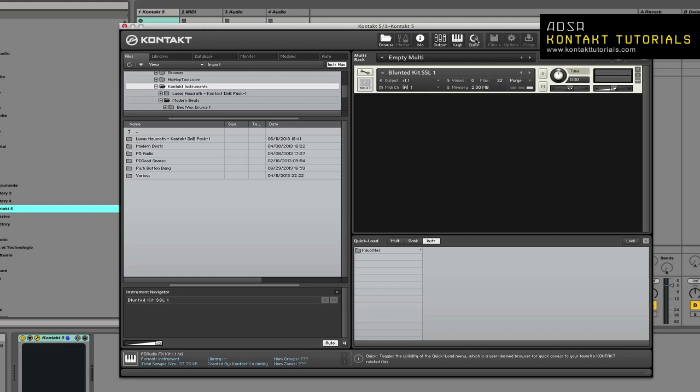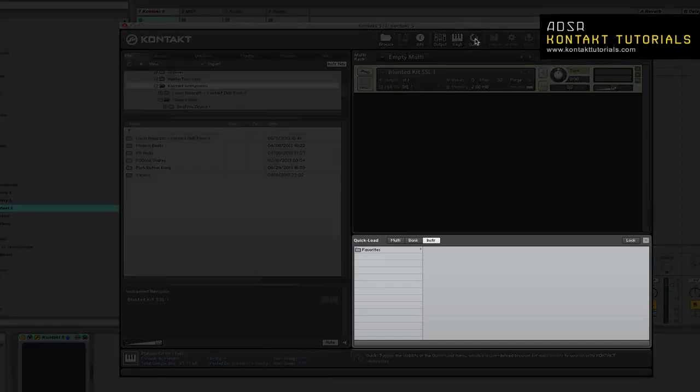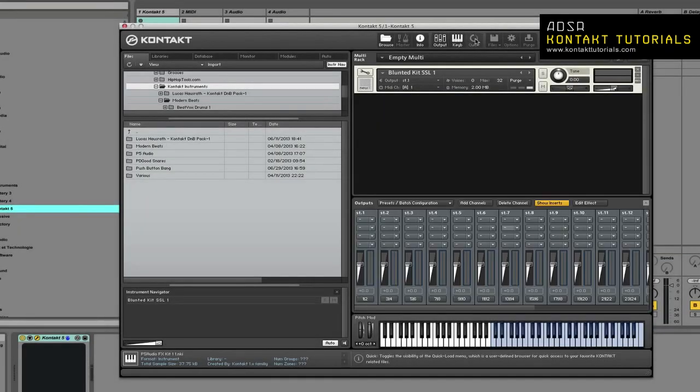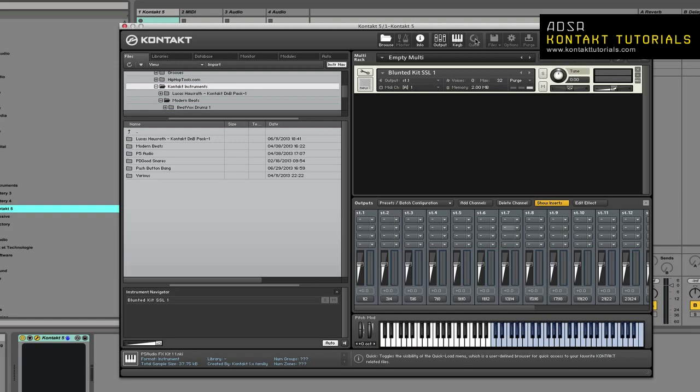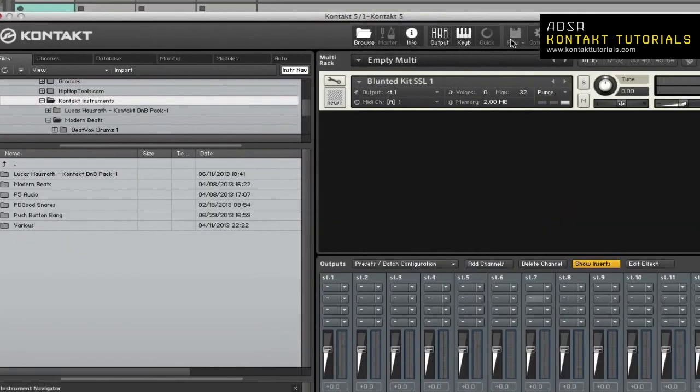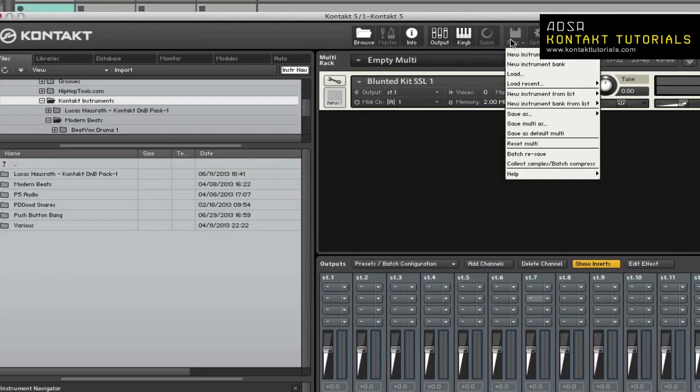The quick load button shows or hides the quick load menu. We will take a deeper look at the browser, master editor, the output section, and the quick load menu later on in this series. For now, let's take a look at the files button. The files button allows you to access the file drop-down menu.